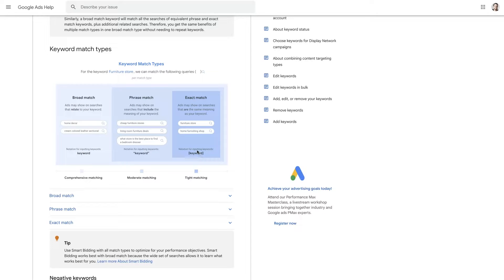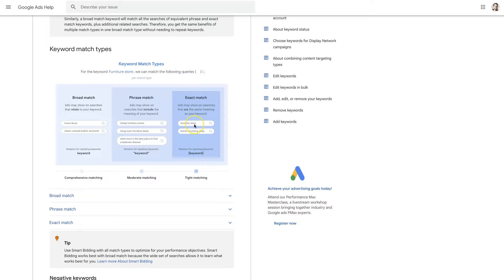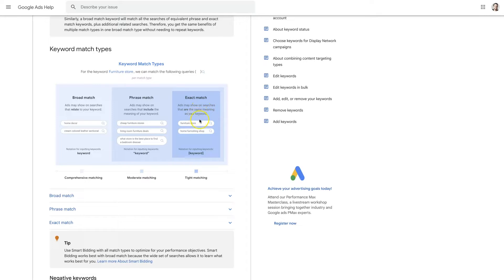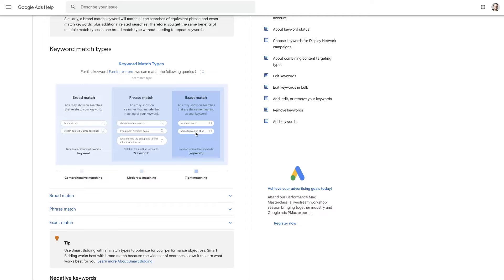Now, back in the day, when you were running exact match, it basically used to mean that if you put in furniture store, then your ads would only show up when somebody searched for furniture store. That's changed within the last year or two. Now keywords are intent based. So you can see here, your ads may show on searches that are the same meaning as your keyword. So furniture store has the same meaning as home furnishing shop, right? Those are basically synonyms of the same word.